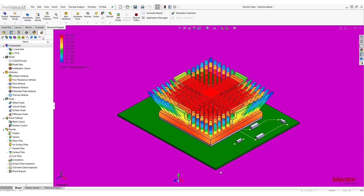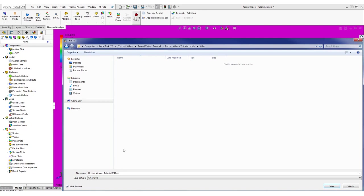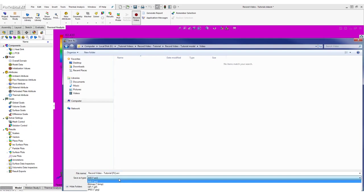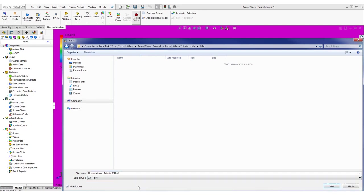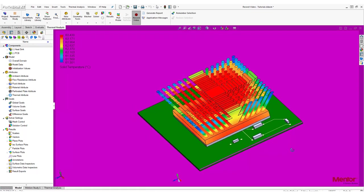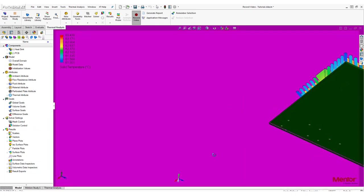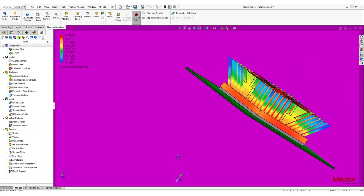To record a video, click Record Video in the top panel. Set the format to GIF and click Save. Flotherm XT will now start recording. You can rotate the model manually or use Motion Study to do it.